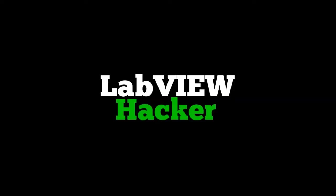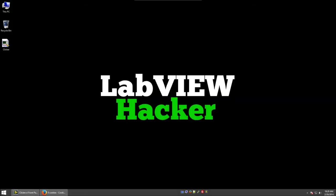This video is brought to you by LabVIEWhacker.com. This is Sam Kay from LabVIEWhacker.com, and I wanted to show you how easy it is to automate things like mouse clicks using LabVIEW.